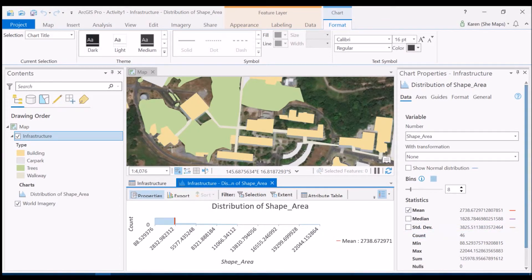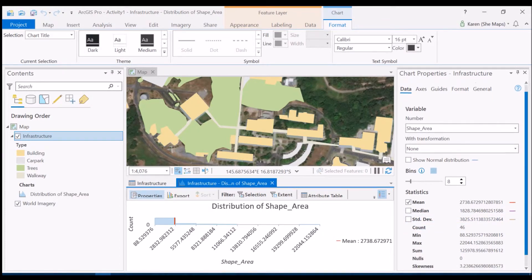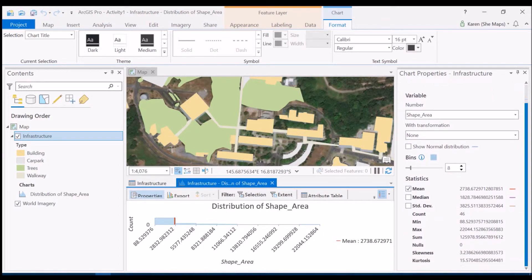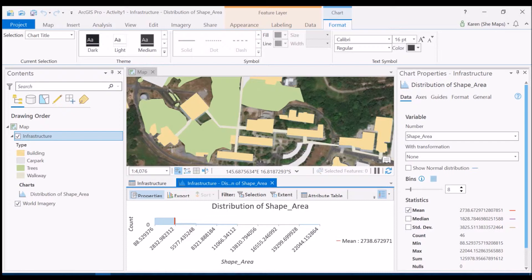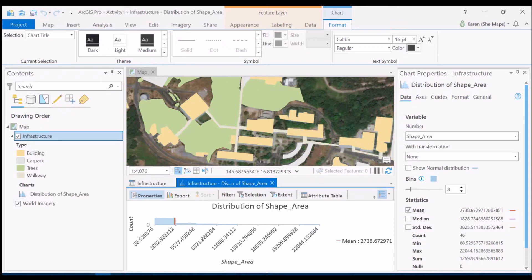Now this is good information based on all of the features that I have within my particular feature class, and maybe that's not quite so useful. For example, if I want to look at what's the average size of the buildings as opposed to the average size of all the polygons all together. So if we want to look at the average size of one of the particular category types we need to go through making a selection first.